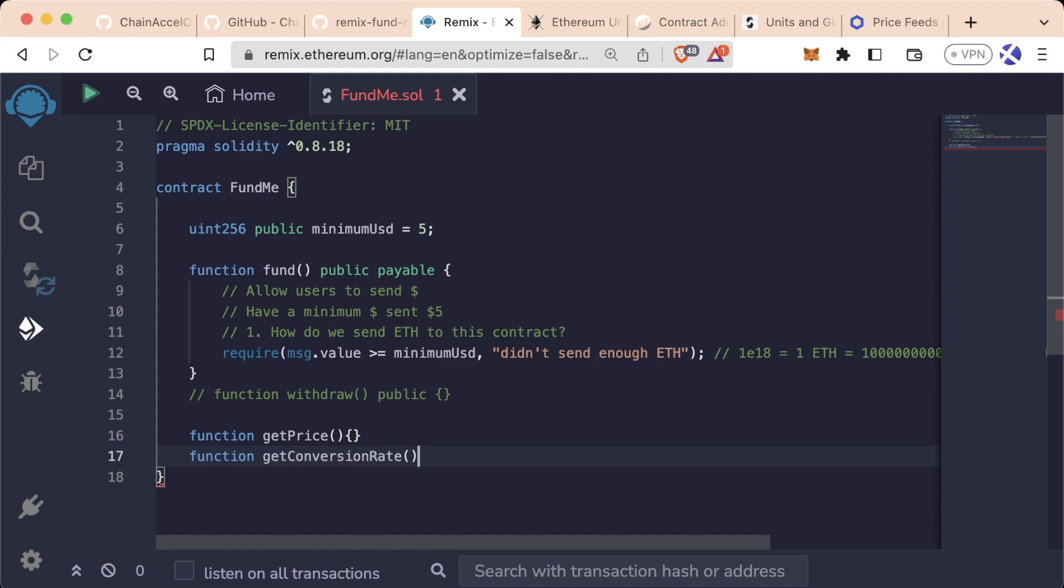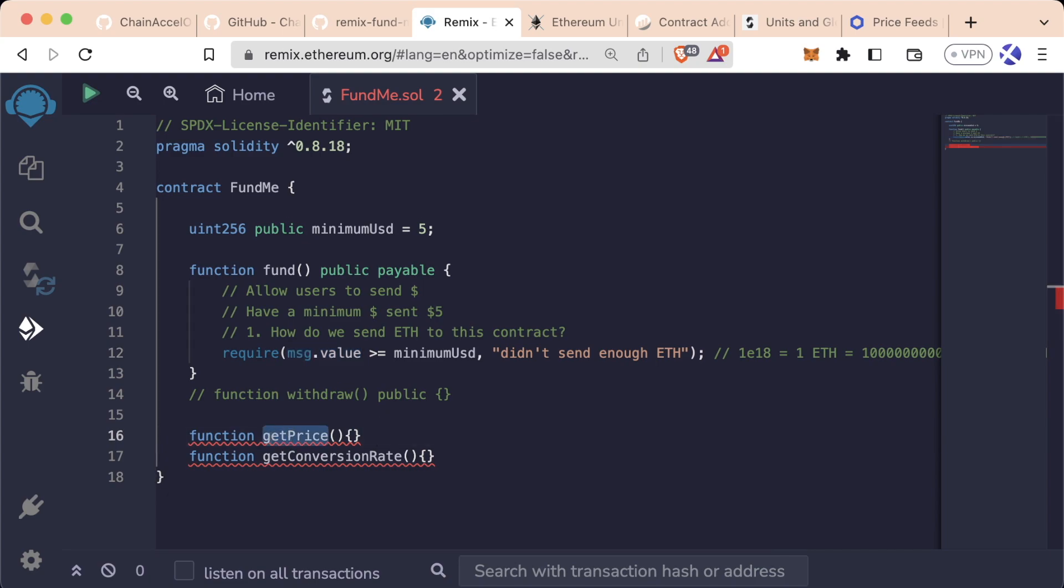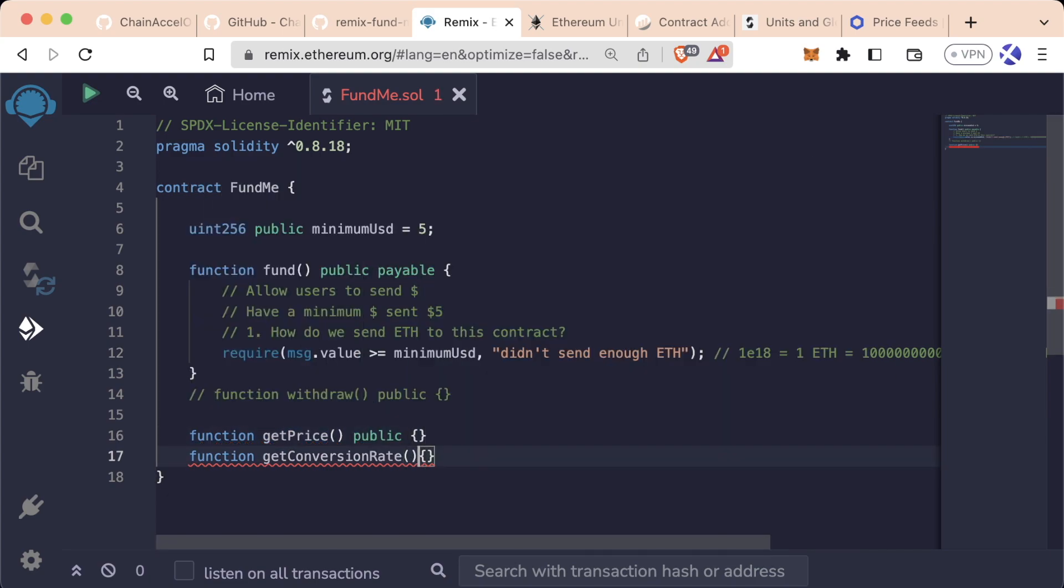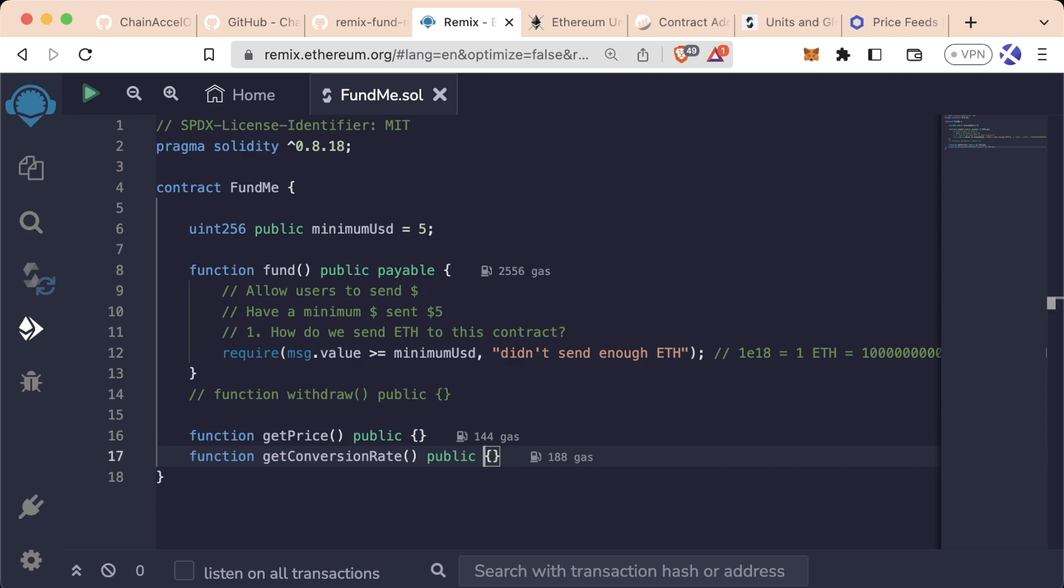which is going to convert a value to its converted value based off of the price. For now, we're going to make them both public functions so we can play with them, test them, and do whatever we want with them.